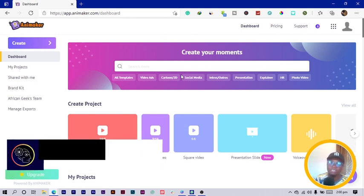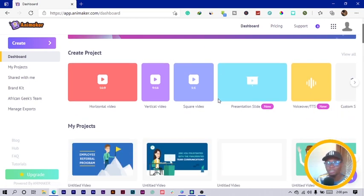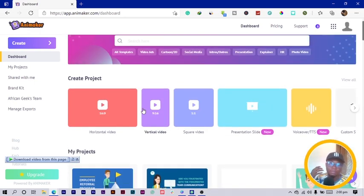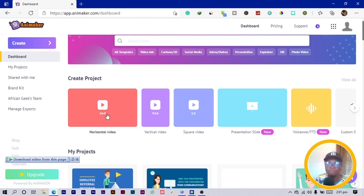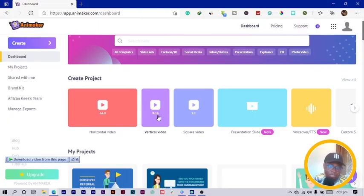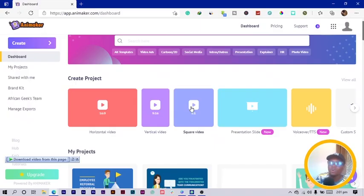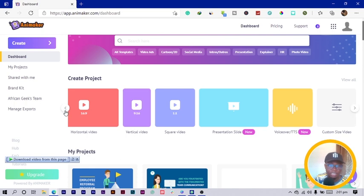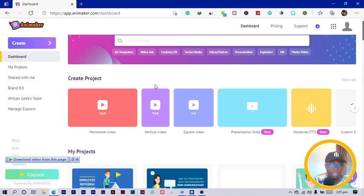Once you sign up, this is your dashboard. It's similar to Canva — if you're a Canva user you'll understand what I mean. You can see there are so many videos you can create. They have all the dimensions: horizontal 16 by 9, which is 1920 by 1080, great for YouTube and presentations, vertical for Instagram stories, and square for a regular Instagram feed.